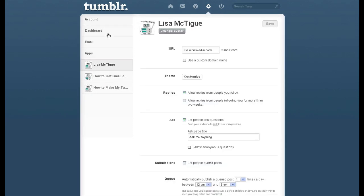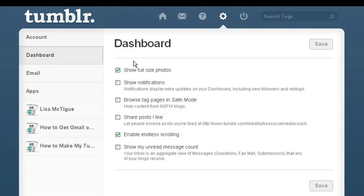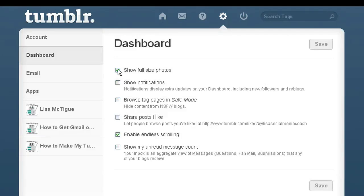You click on your dashboard, settings, and down here it says enable endless scrolling. You just uncheck that and click save. That's the simple way to do it.